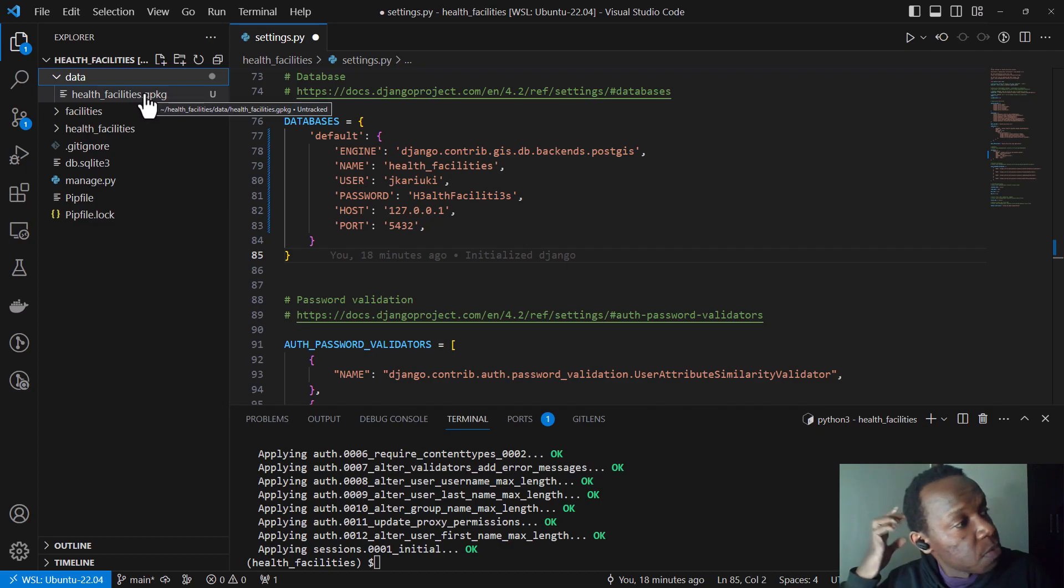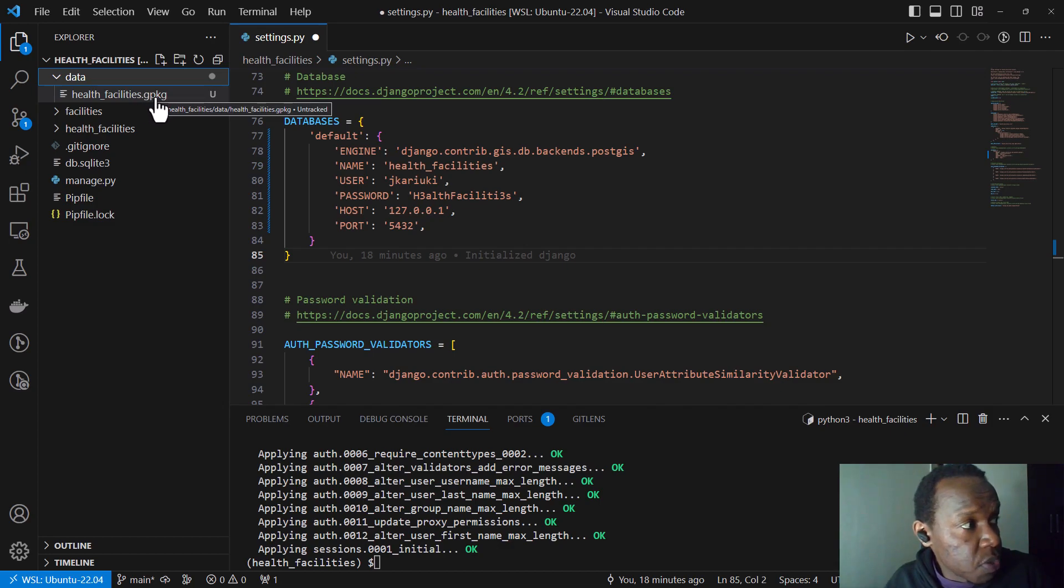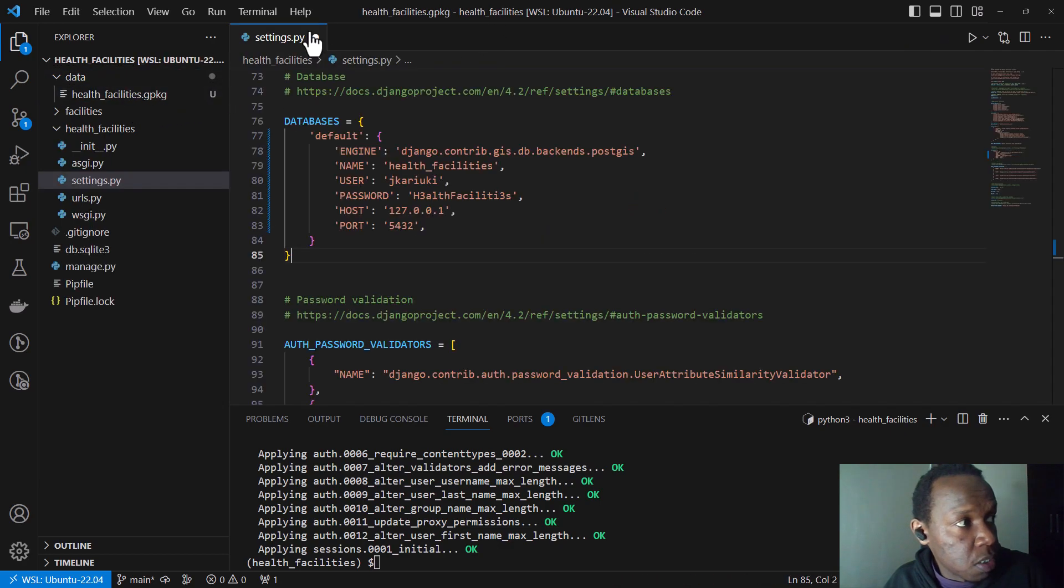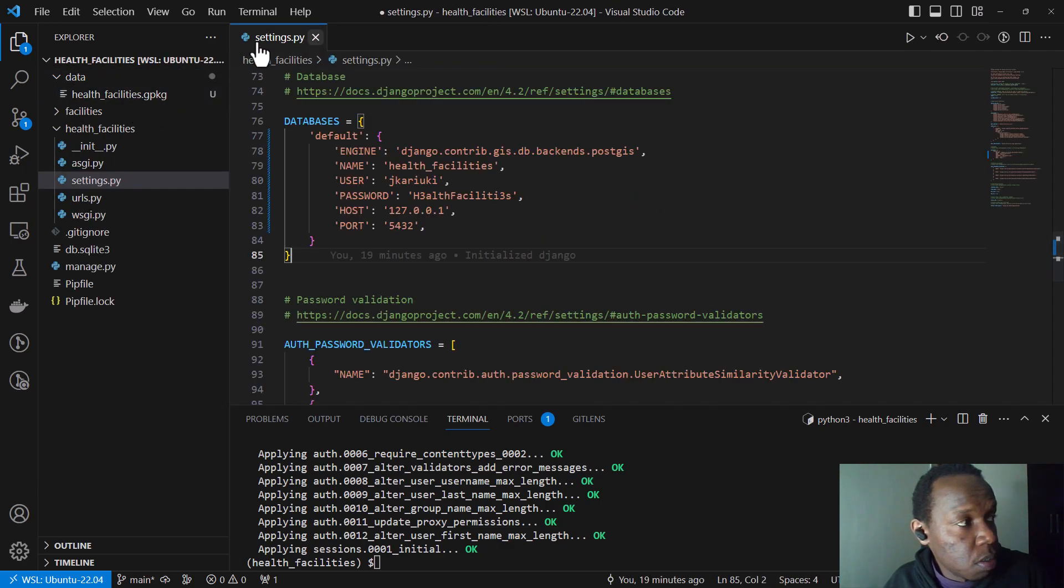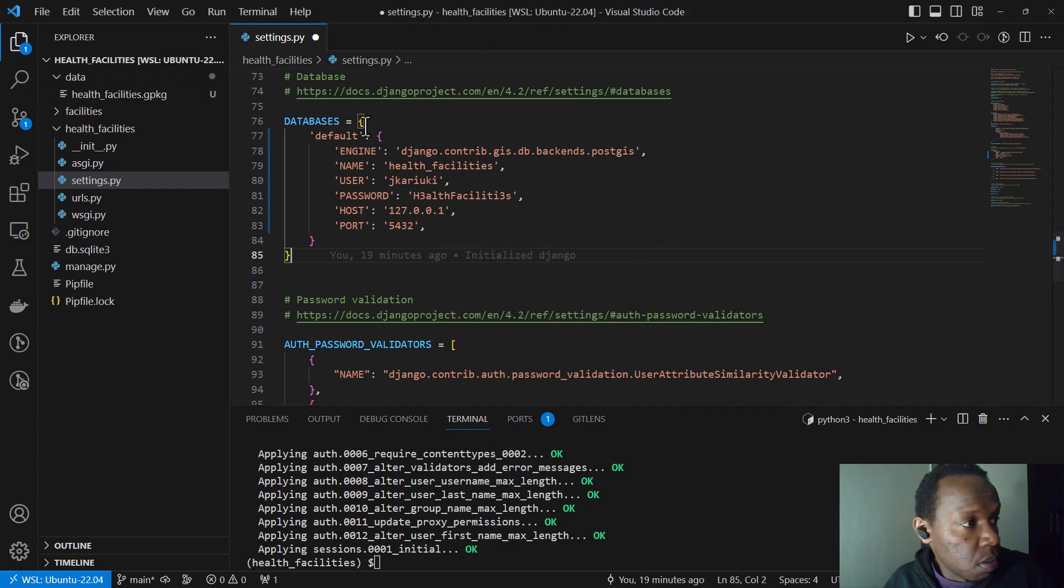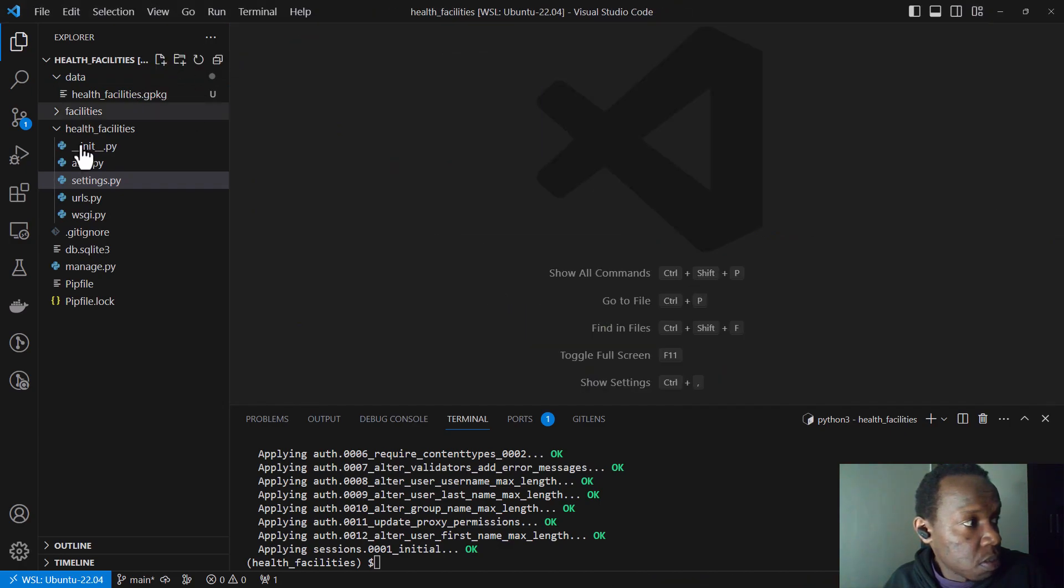And so we have these health facilities dot gpkg. This is a geo package which is an open source, or which is a data exchange format that is normally used for geospatial data. So it is more or less like an SQLite database, but specifically deals with location specific data. So I'm just going to close this.